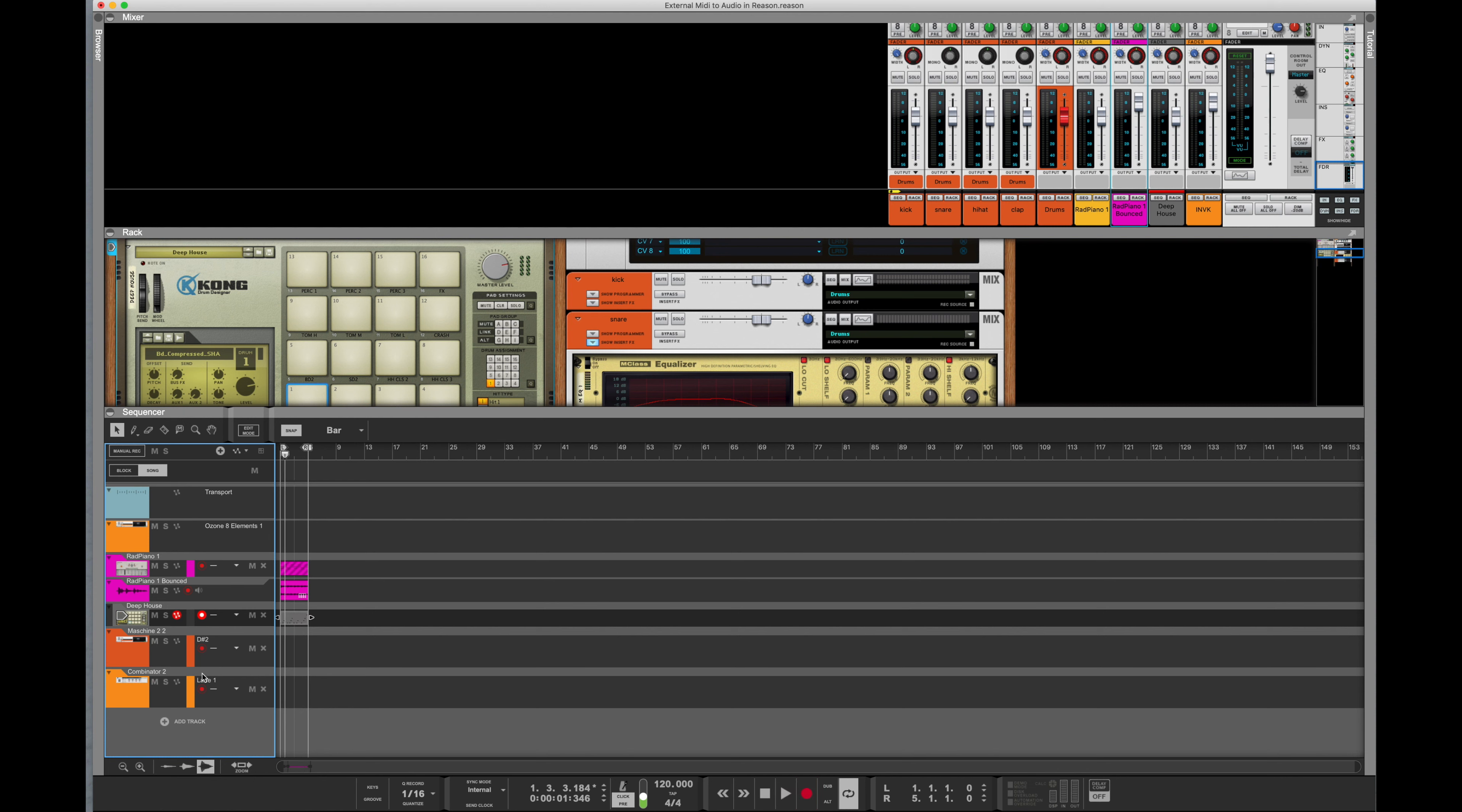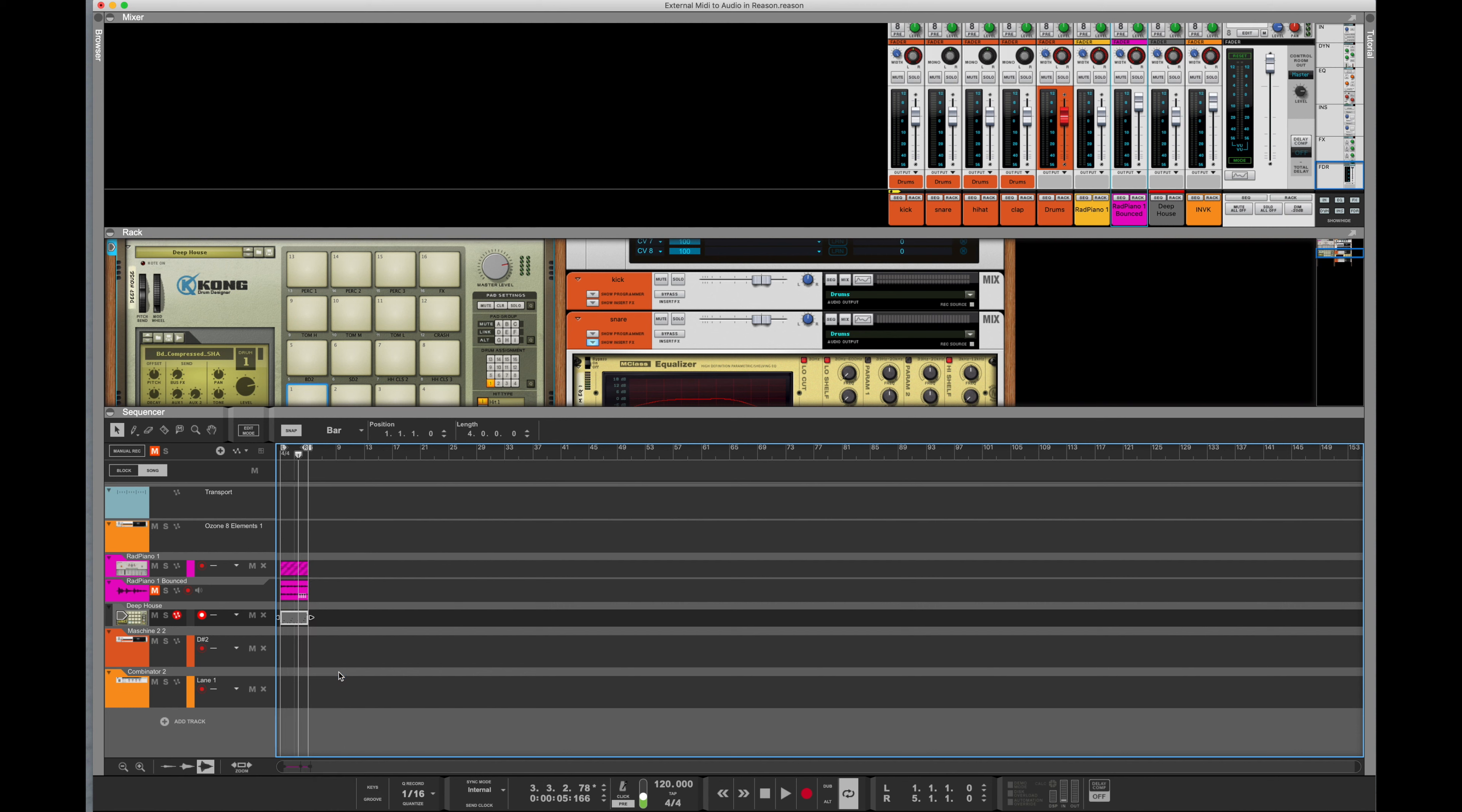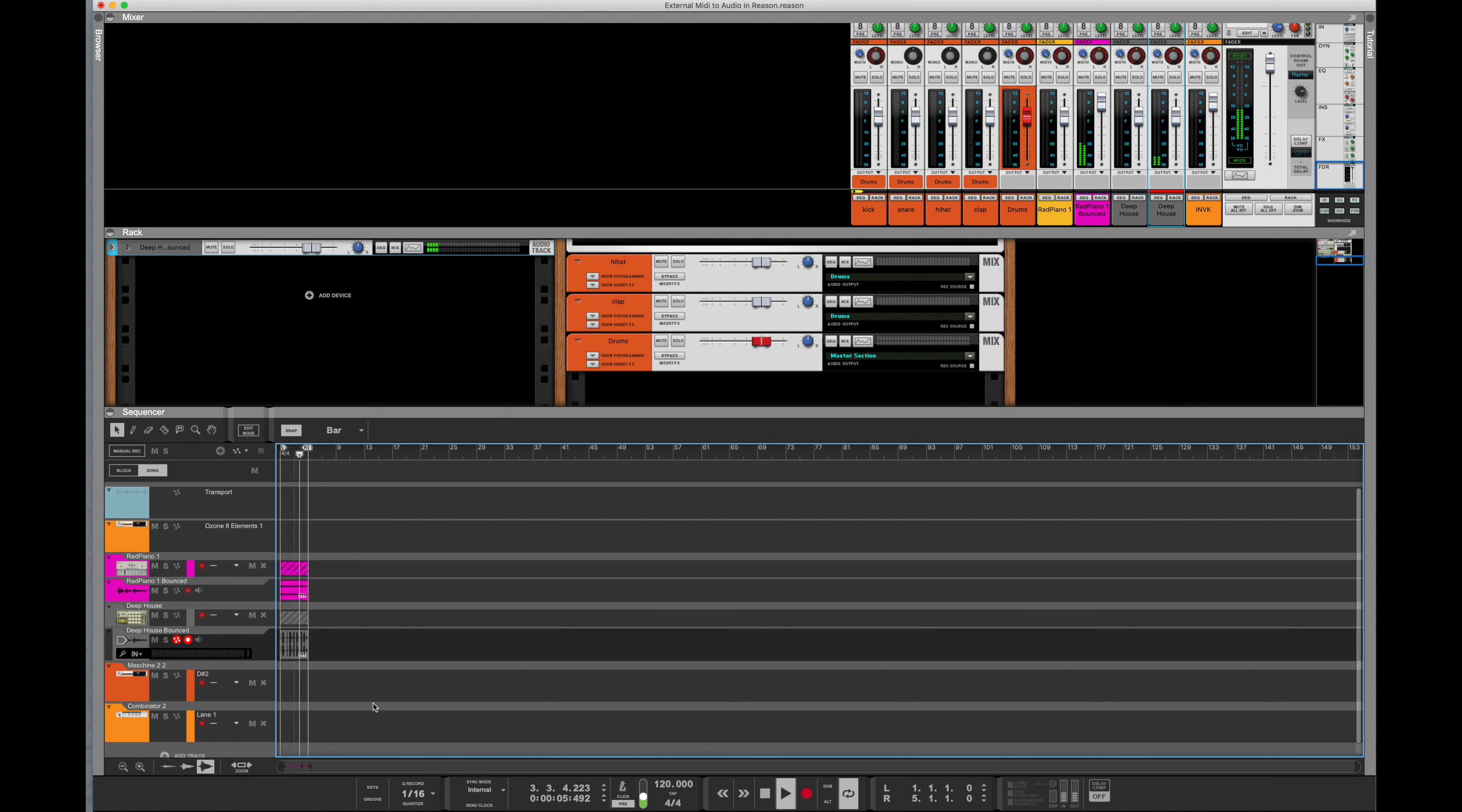Alright, so that is the MIDI. Let's go ahead and highlight it, right click on our mouse, bounce in place. And Reason will process that. It will render us the audio, mute the MIDI, and we shall... Cool.